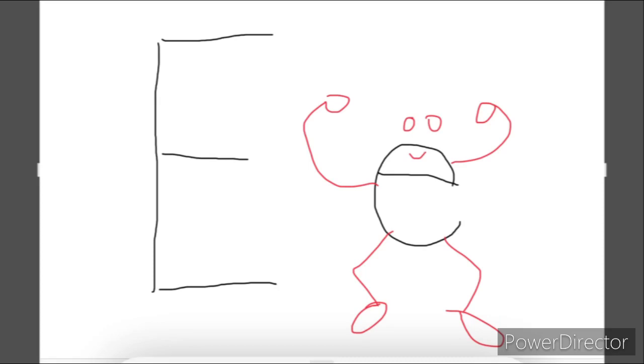How about our uppercase E? How can we make our uppercase E look like they're ready and full of energy? Hmm. Do you have any ideas, friends?